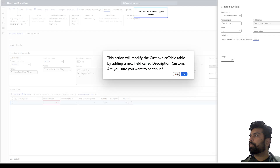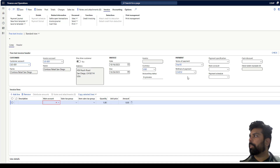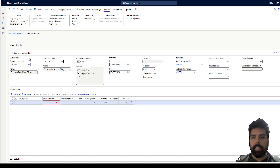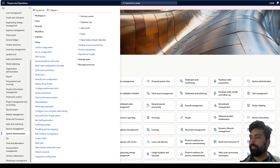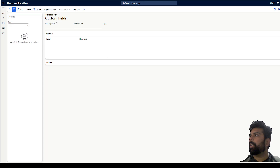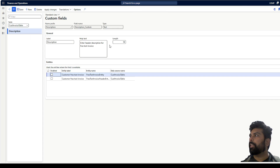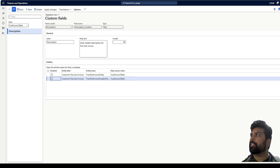This is going to save the field in the table. As a next step, I need to make it available in the data entity. For that, I navigate to System Admin, and under Setup I have the option of Custom Fields. I'll select the custom invoice table where I added it — all the details are here and this field is available in these two data entities.